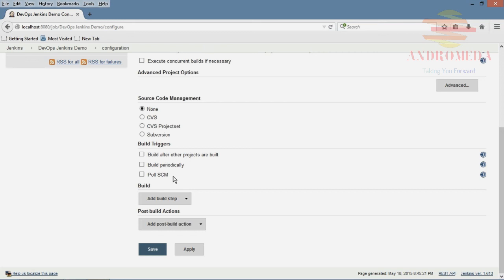Pretty cool, because that way what we can do is we can actually automate or continuously integrate any changes that we have based on code that's checked in. Now obviously that's going to lead to some QA or some UAT issues, but I'll leave it to you to figure out exactly how you want to handle those.